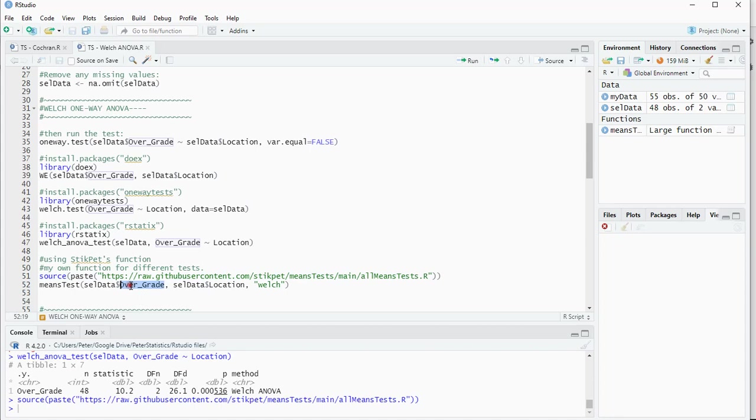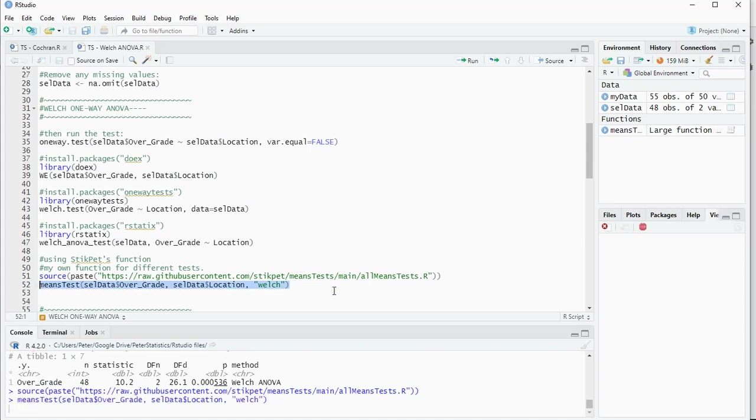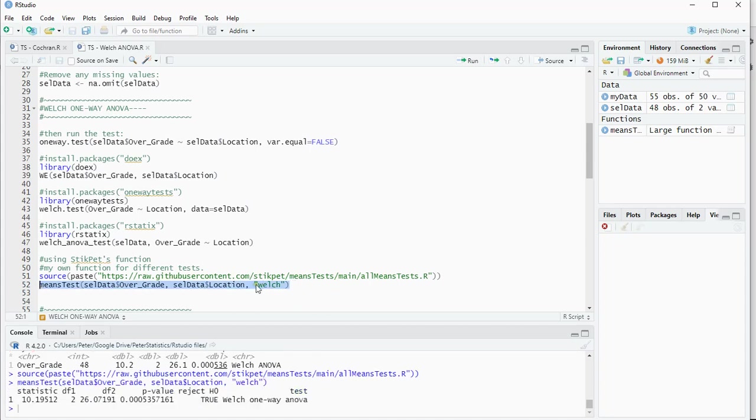Again, give it the scale variable, the one that has two groups, and then which test to use, in this case welsh. That should give us, hopefully as well, the same results.